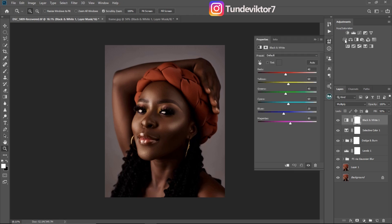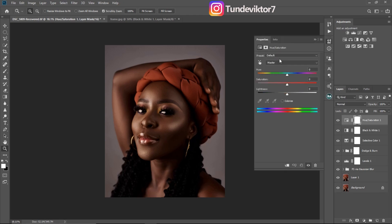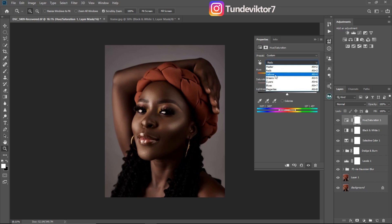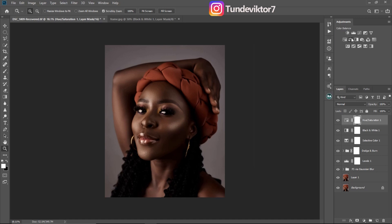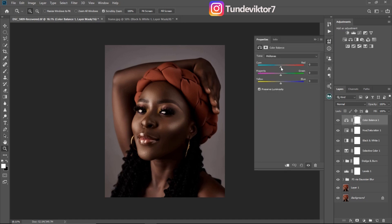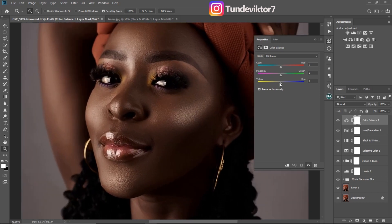Next I'll come to Hue and Saturation, go to my reds, and reduce the saturation in the reds like this. Then I'll come to my yellows and reduce the saturation on the yellows as well. Next I'll come to Color Balance, and for my midtones I'll just add a little bit of cyan. Let me zoom in so you can see what I'm doing — I'll add a little bit of cyan to my midtones like this. I think this one is okay.